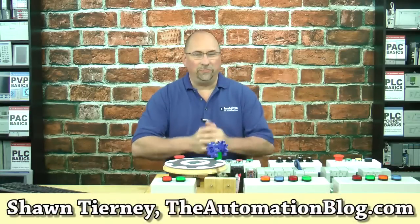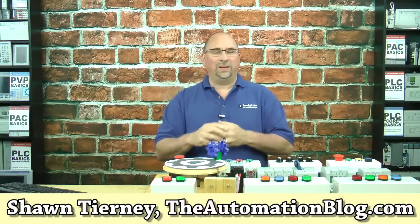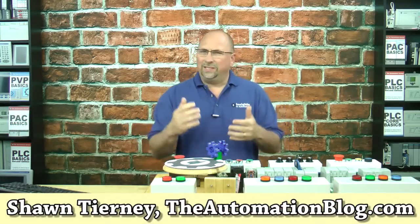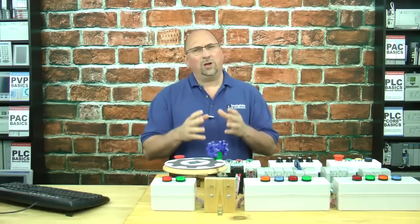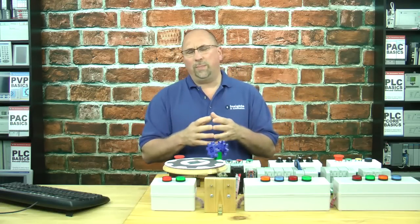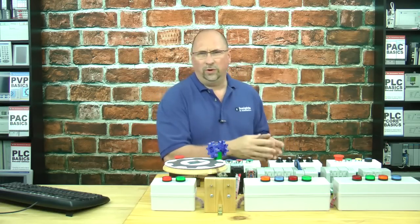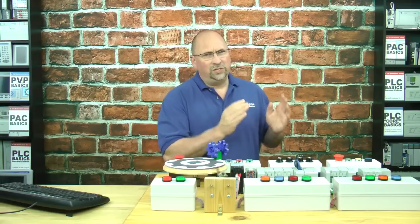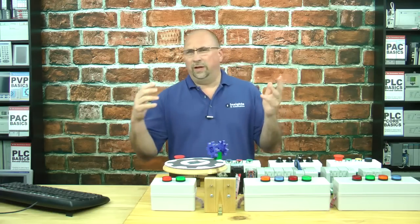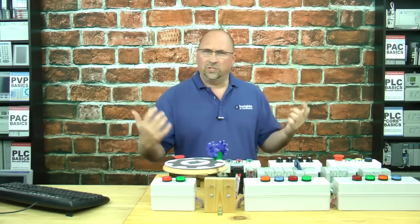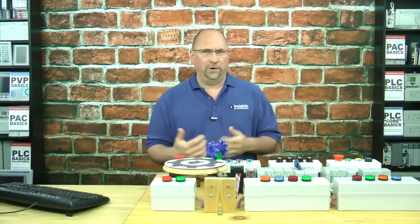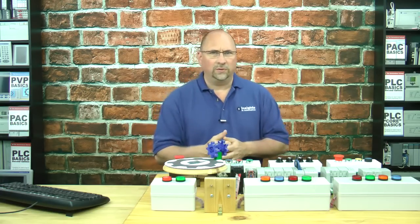Hey everybody, Sean Tierney here from theautomationblog.com, and in today's video, we're going to talk about how programming a Micro 800 is different than a MicroLogix, Slic 500, or ControlLogix.